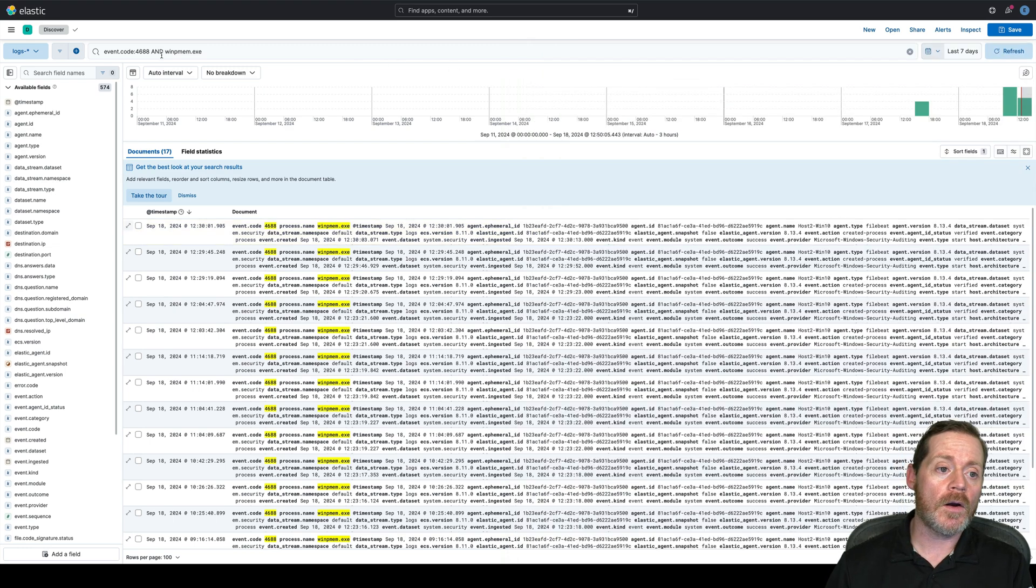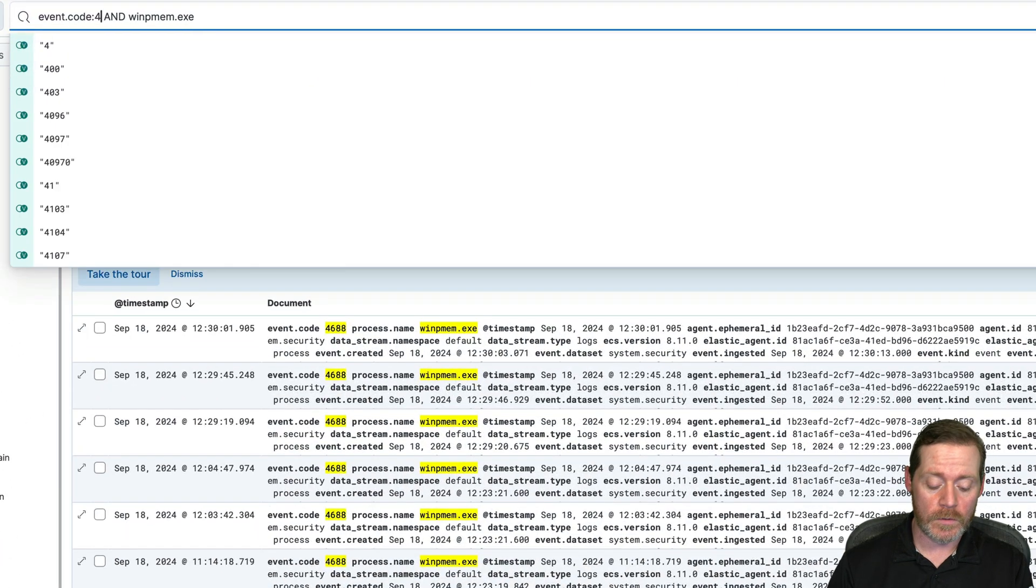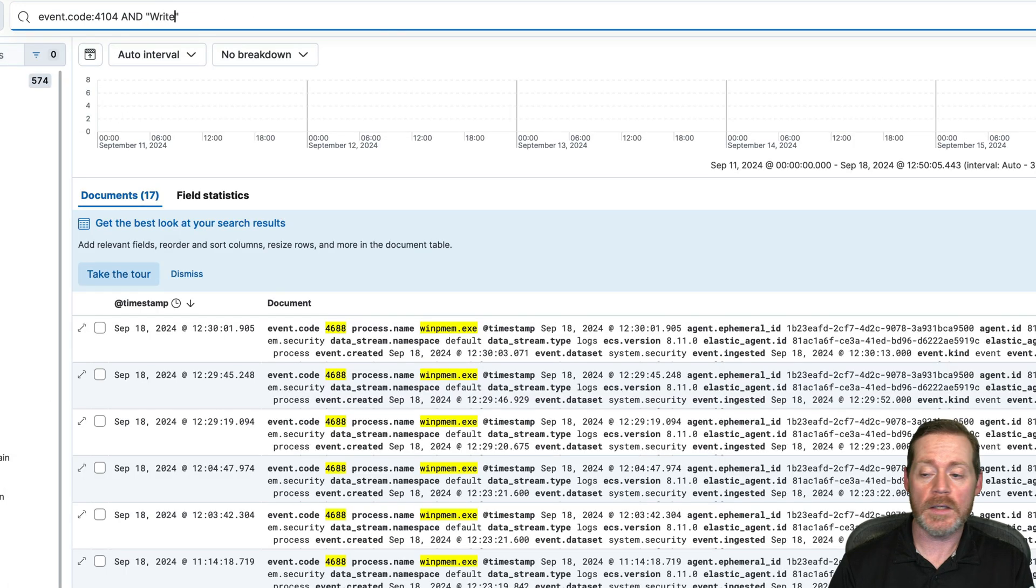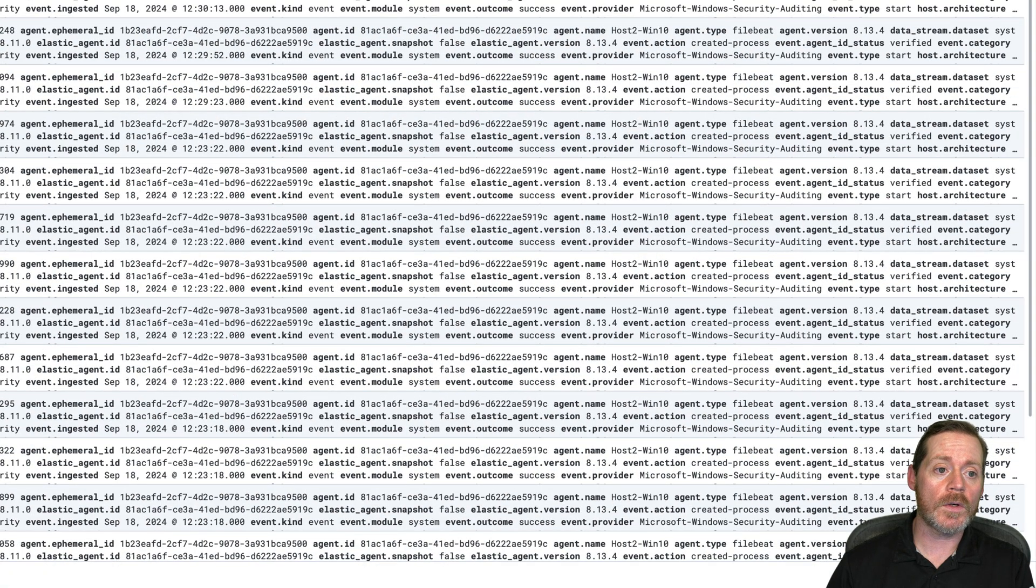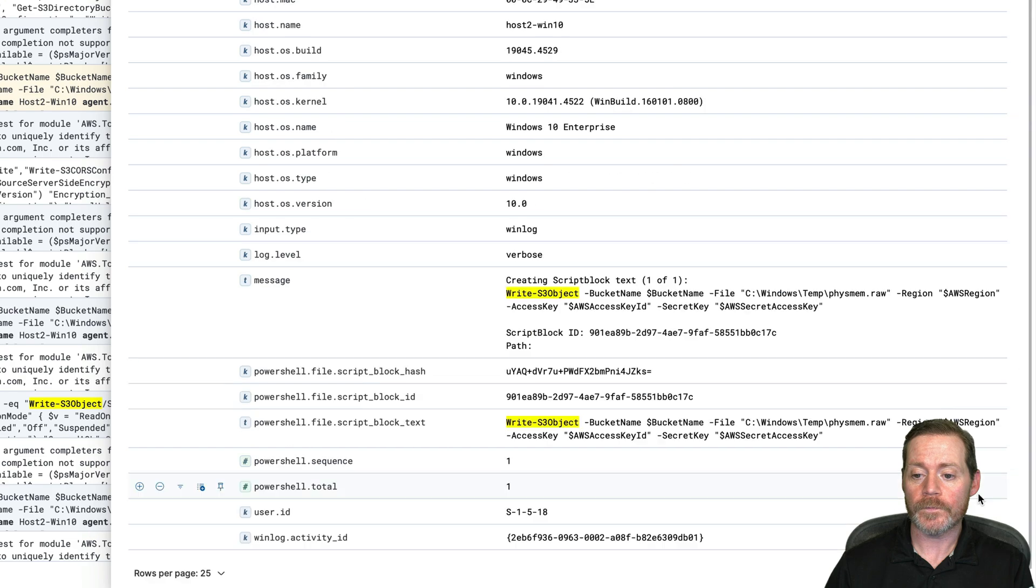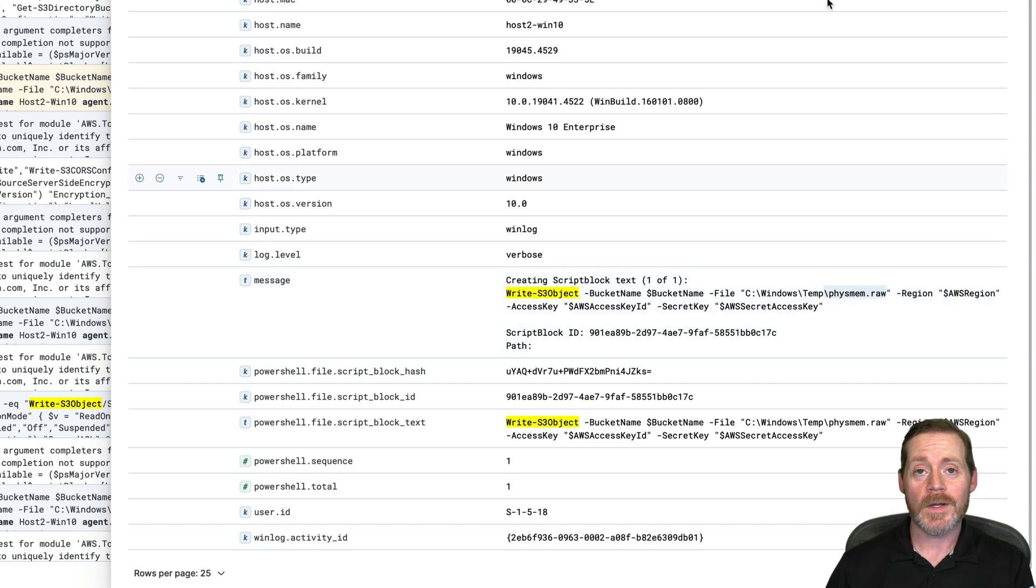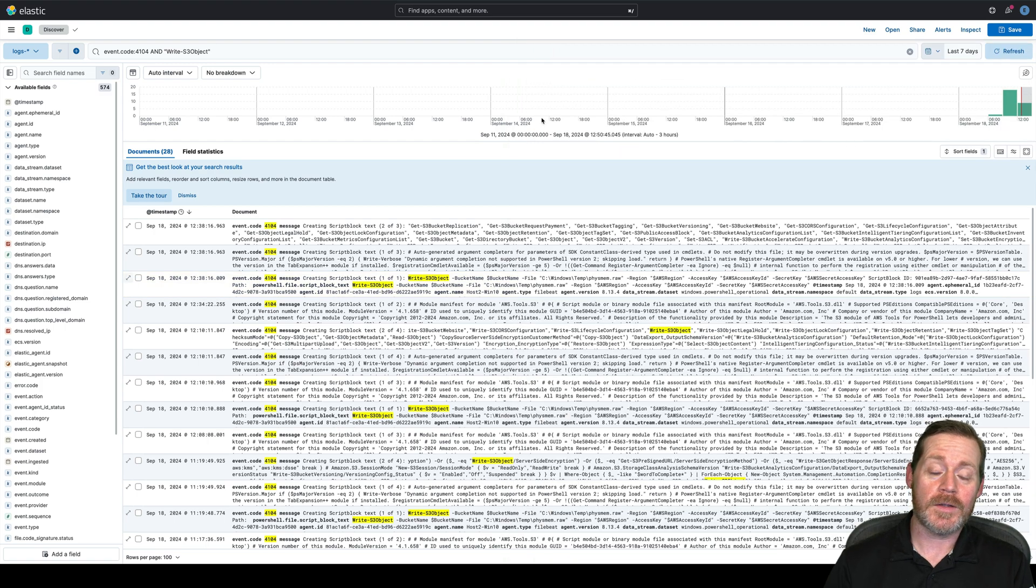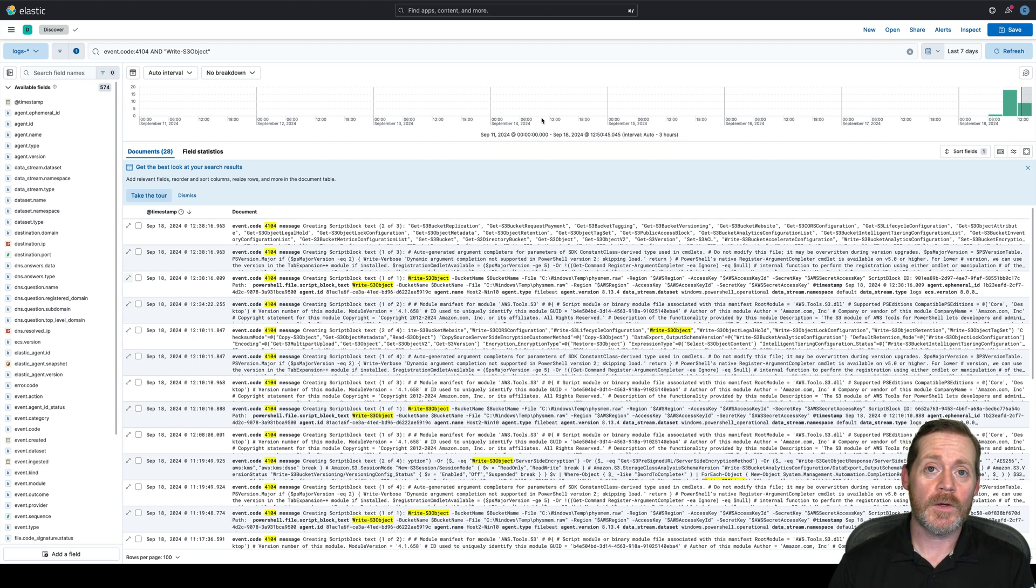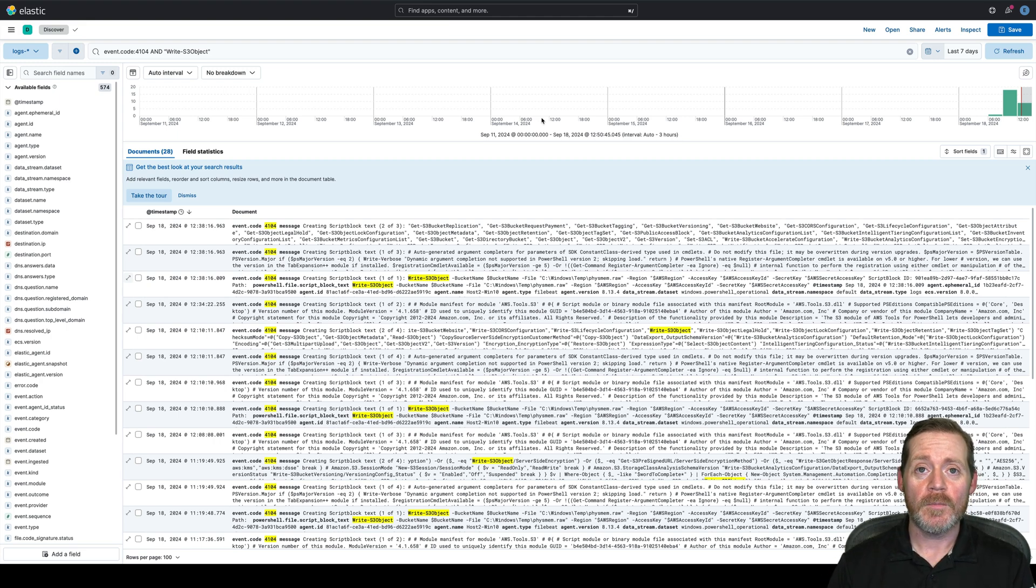If we want to find our exfil to S3, we can do 4104. And then we're going to look for write S3 object because that is the main method that the tools use when you're using their default tools. So write S3 object. We can see here, here's the script block. And here is our creating script block. Here's our bucket name. We're writing fismem raw out to the bucket. So that's not good. Now all of the rest of this we did off box. So this is the only detection you would be able to do. So once I stole that memory file, I got everything else from a different method. Now if you were looking for Atera, you would be able to see the beaconing back and forth and the connection to Atera. But that's all the detection.